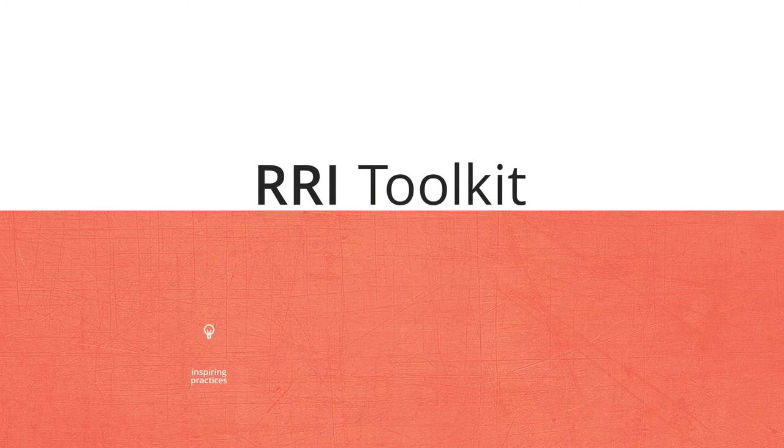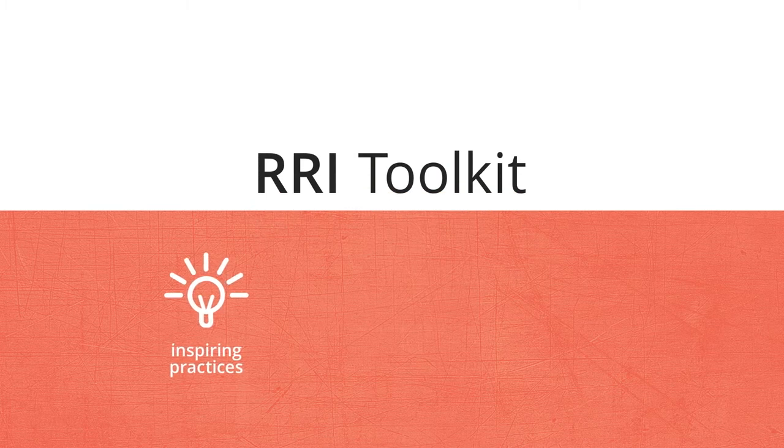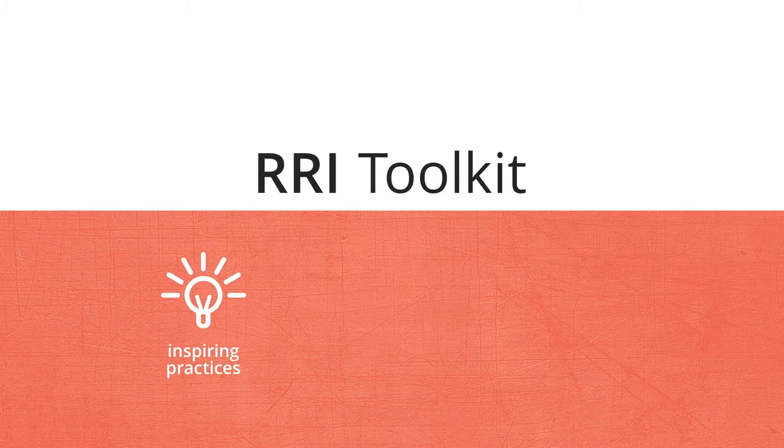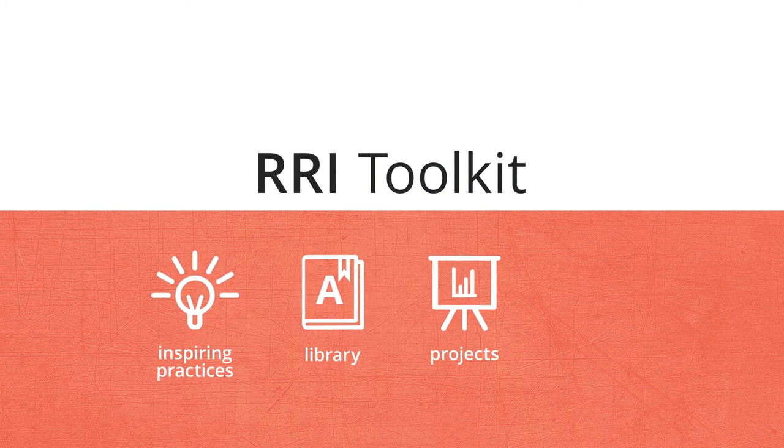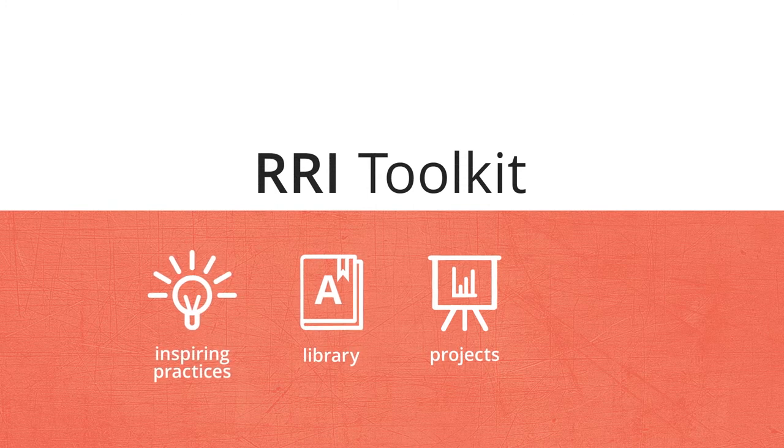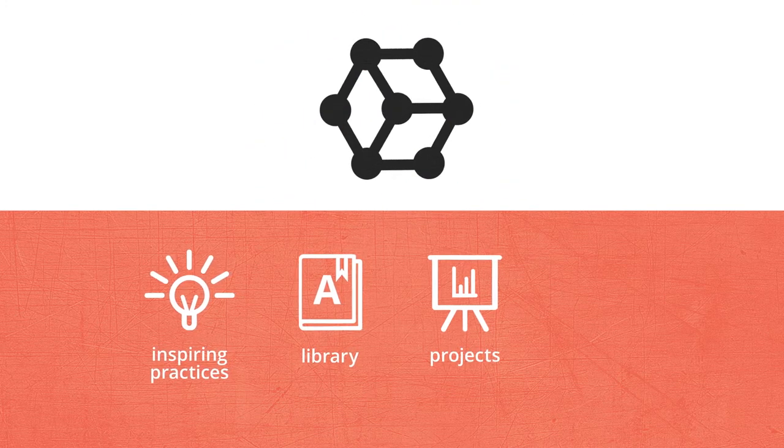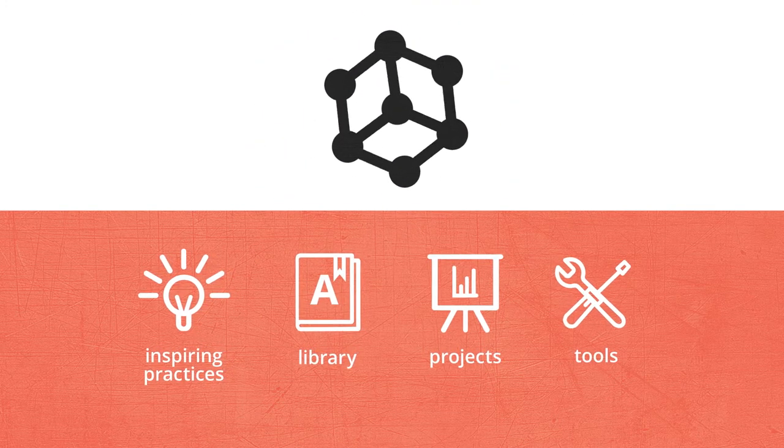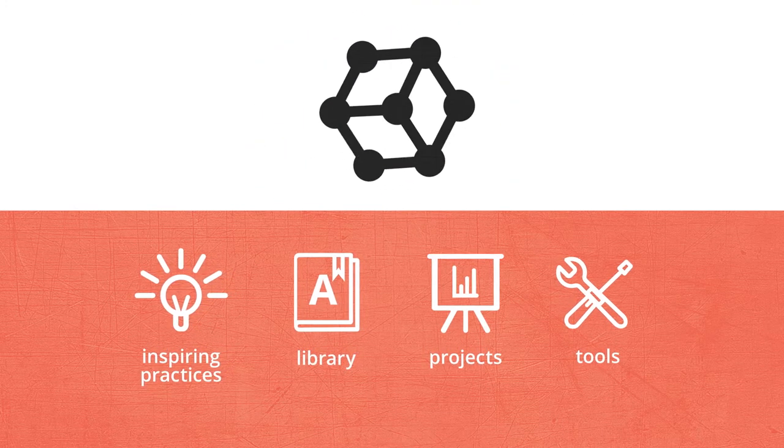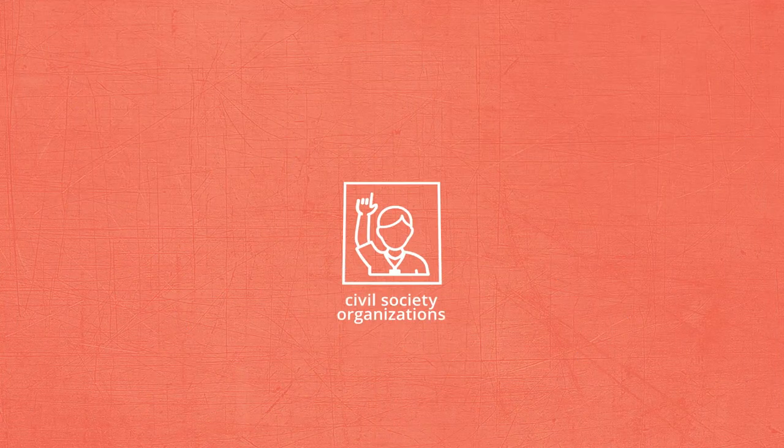In the toolkit, we have included inspirational case studies, background and policy papers, guidelines for participatory methods, and a network of organizations related to public engagement and research development.